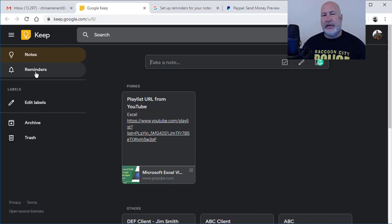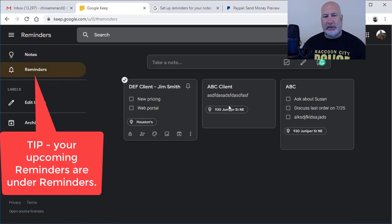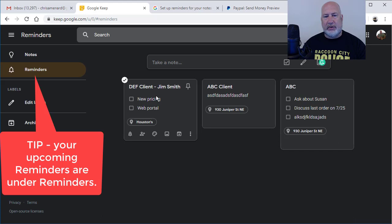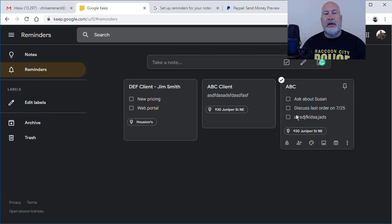If you need to see all your upcoming reminders using Keep, you just click on reminders. I should have at least three in here because I was playing around. There's ABC. There's Jim Smith. There's another one I was testing.